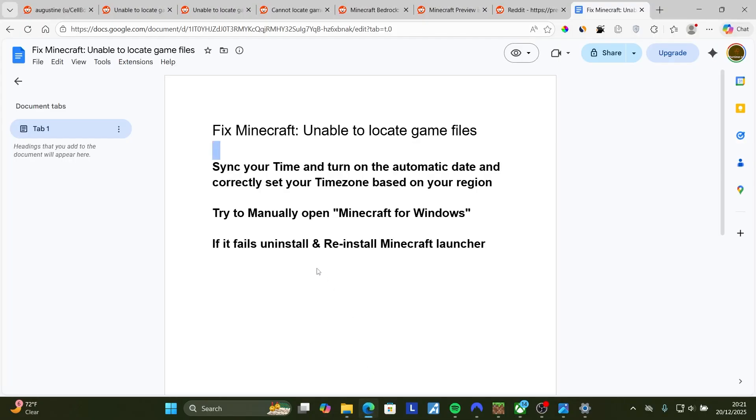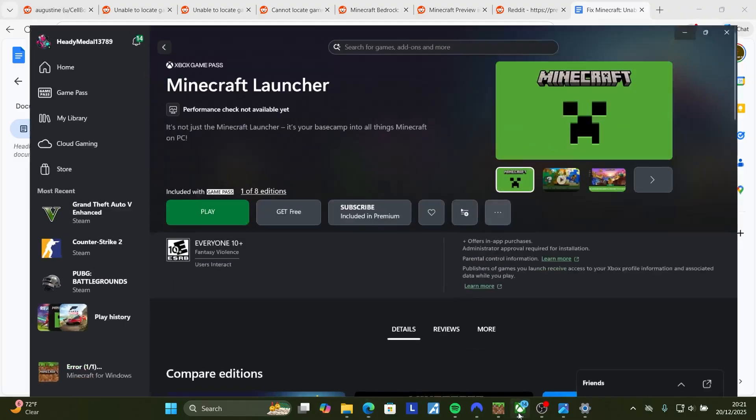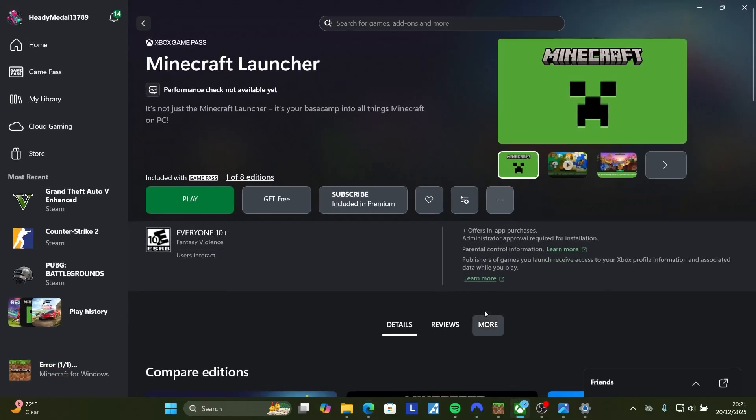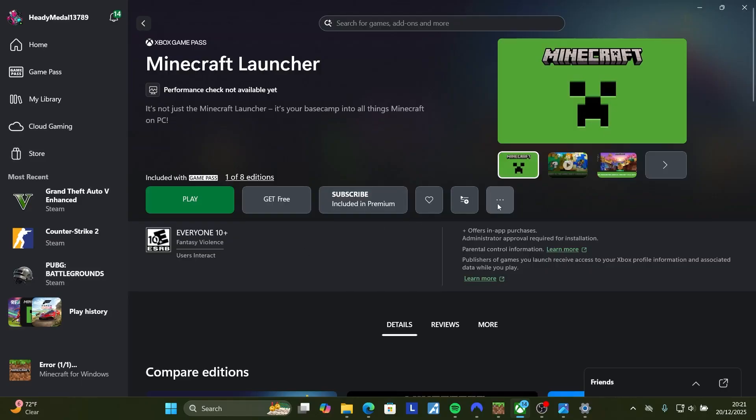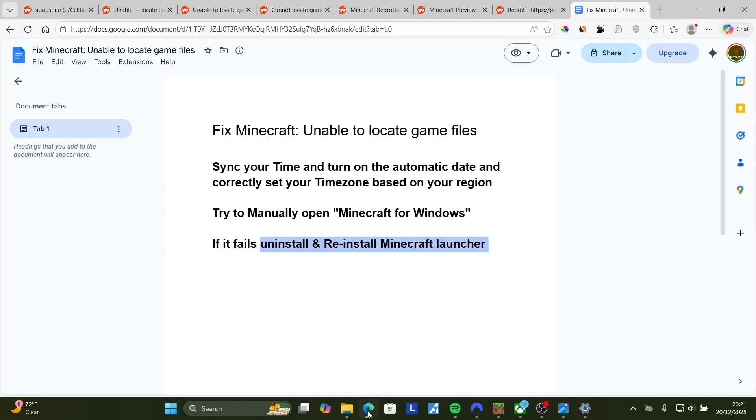But if you're still facing the same problem and if it all fails, just uninstall and reinstall the Minecraft launcher. To do so, you can open the Xbox launcher. You'll see an option here for Minecraft launcher on your library. Select the three dots and then select uninstall. After uninstalling, download it again and then play the game to check if the issue has been fixed.